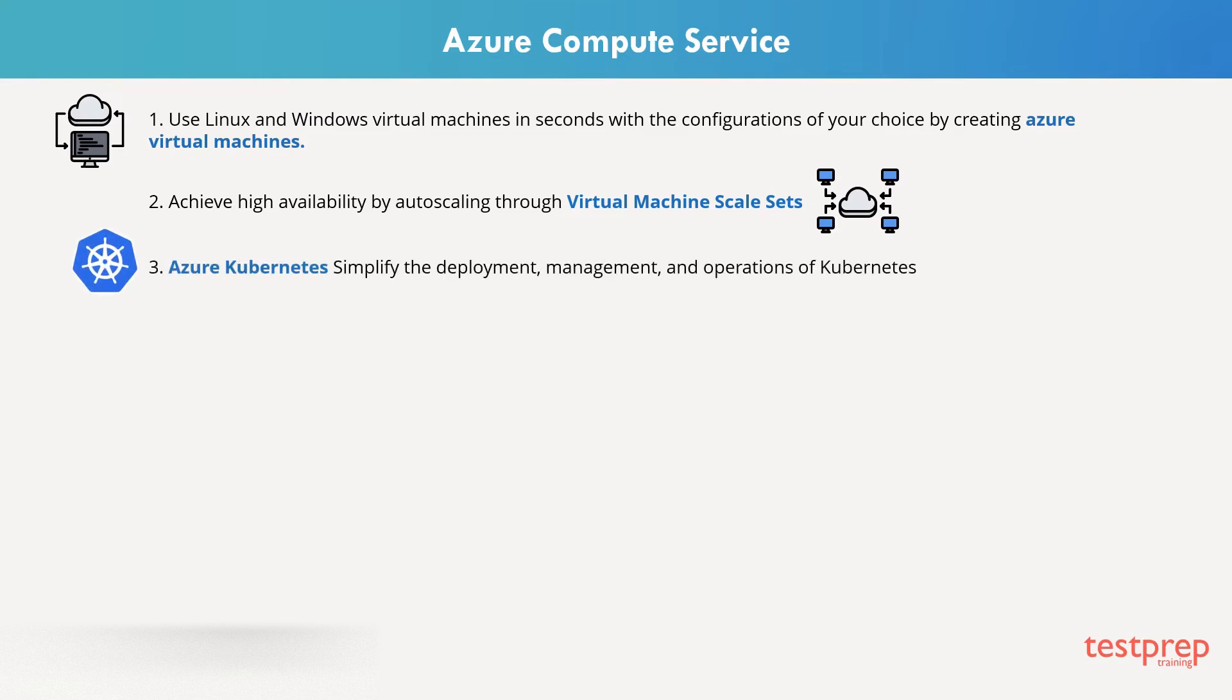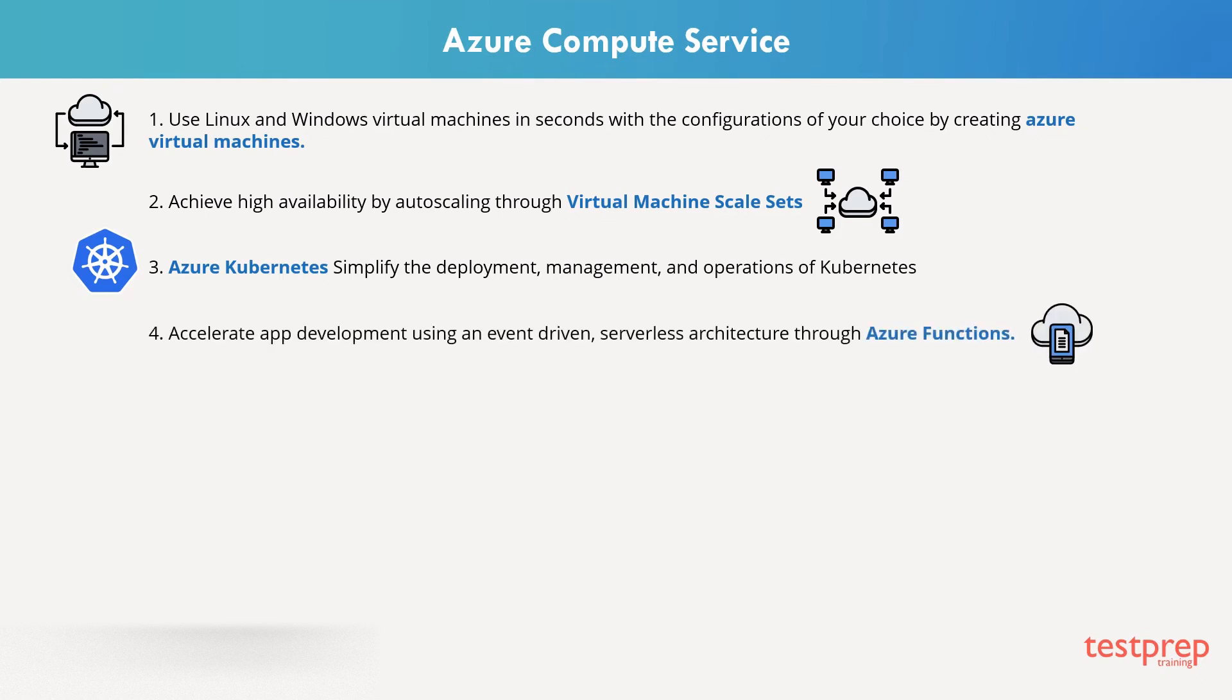Azure Kubernetes simplify the deployment, management, and operations of Kubernetes. You can accelerate app development using an event-driven, serverless architecture through Azure Functions.